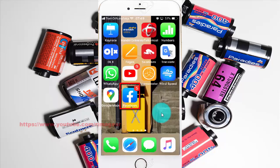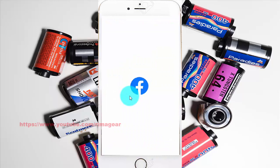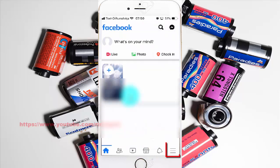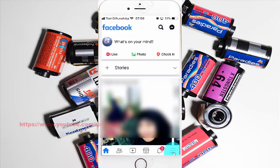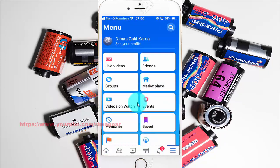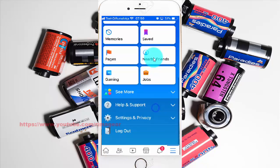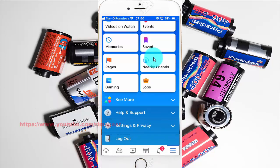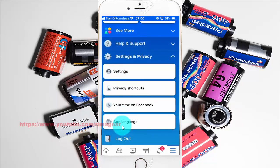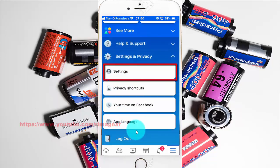Tap Facebook. Tap the More icon. Scroll down. Tap Settings and Privacy. Tap Settings.